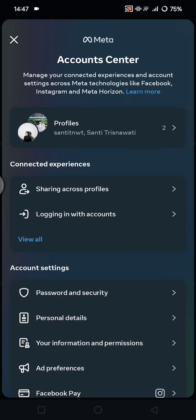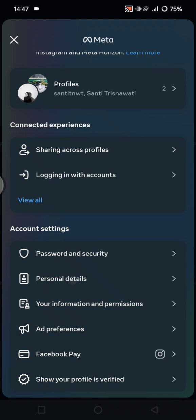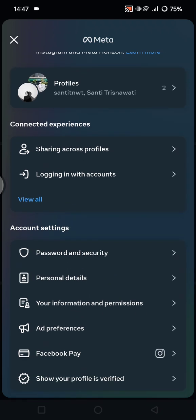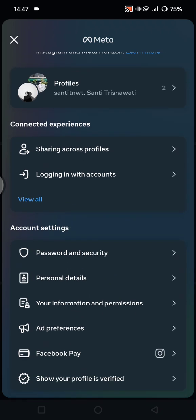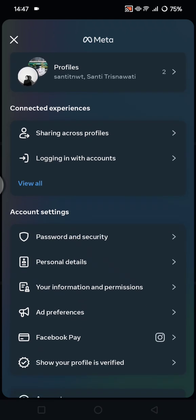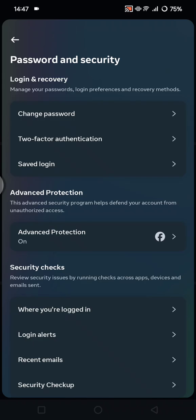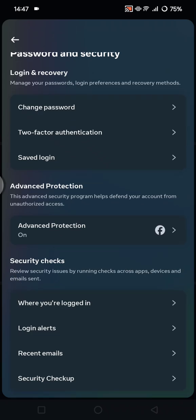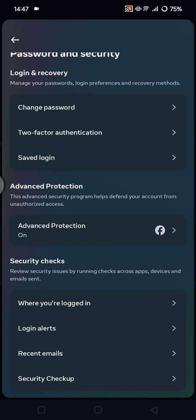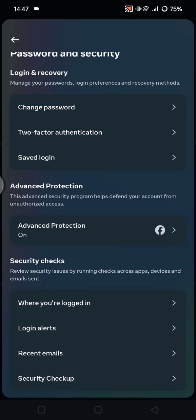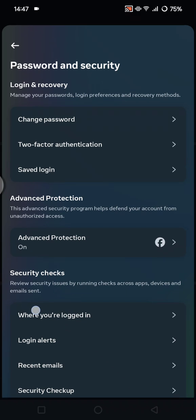And under the account settings, you'll find Password and Security. Just tap on that. And in here you can just scroll down and find the Security Checks section. So you can review security issues by running checks across apps, devices, and email. To find the devices checked and logged into your account, you can just click on this Where You're Logged In option.